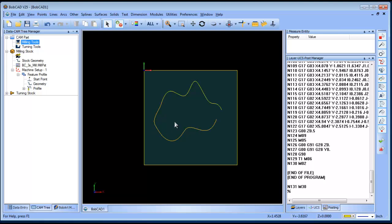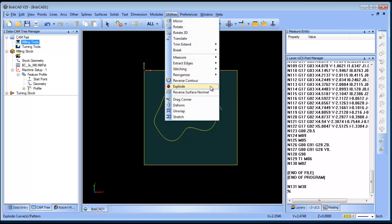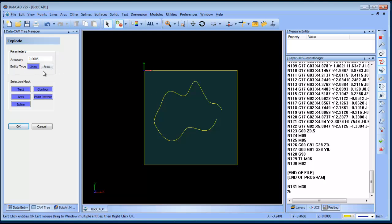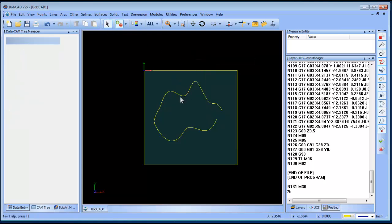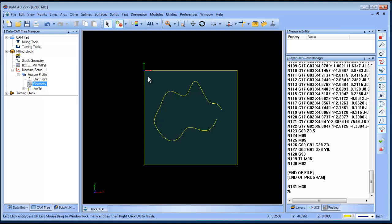What we want to do now is explode the spline geometry. Exploding can be used for text, curves, or spline curves. Under Utilities you have an Explode option with two choices: explode as lines or explode as arcs. Selection masks let you determine what gets selected — you can exclude text, arcs, or just do text. I'll set accuracy and explode as lines by windowing all the geometry, which breaks the spline into many tiny points.